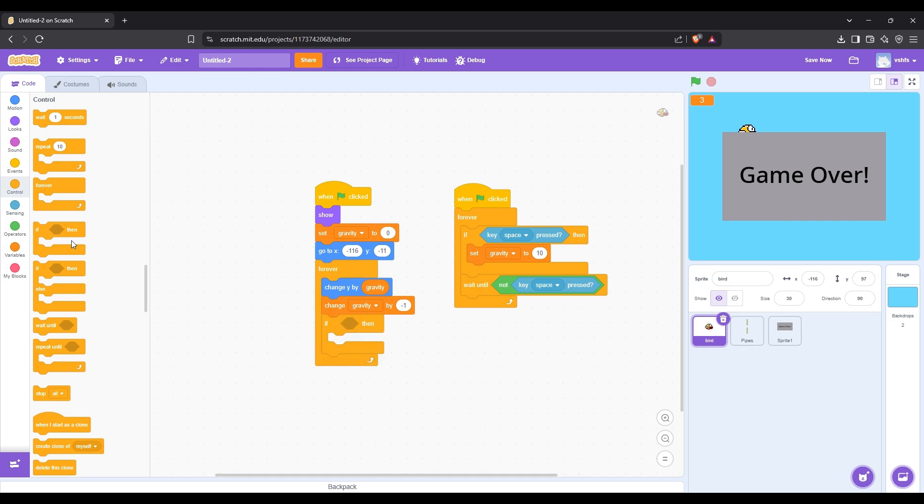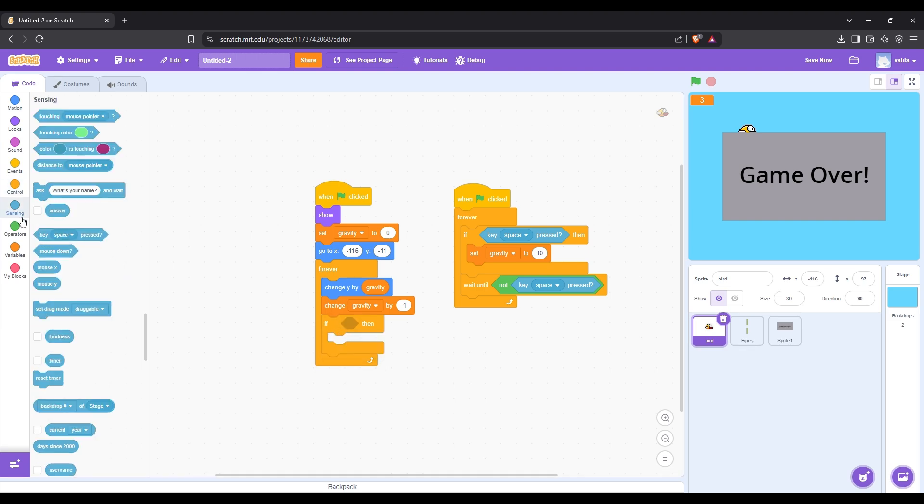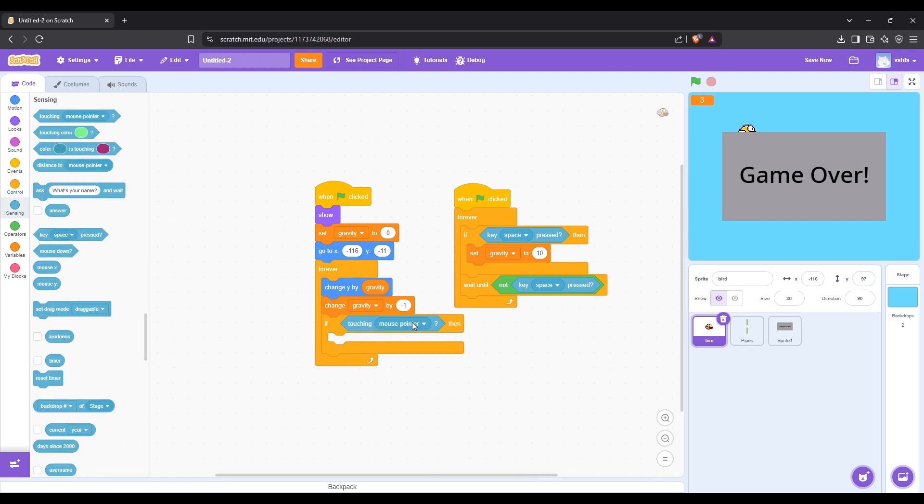Now we only need to add that if the bird is touching a pipe, we hide the bird and broadcast the game over message, and the game will end.